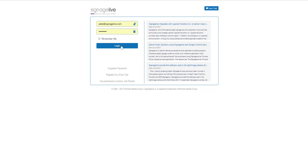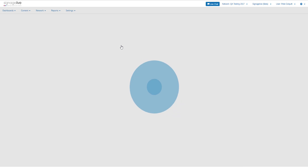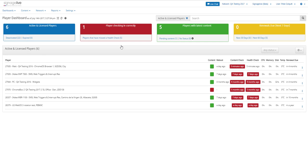When you log in to Signage Live as a user or administrator, you'll be taken to the Player Dashboard. This is where you can quickly check the status of each player connected to your Signage Live network.